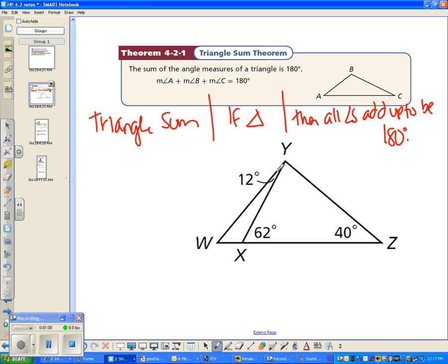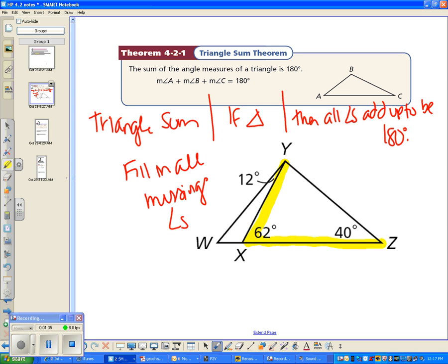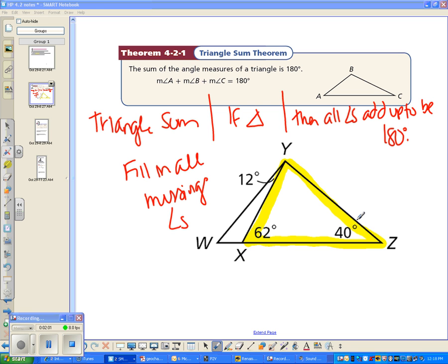We're going to use the Triangle Sum Theorem tonight. Here's an example of a triangle where you need to fill in all the missing angles. There are three triangles in this picture — I always look for which triangle has the most information. The whole triangle is tricky because I'm missing part of it. The smallest triangle only gives you 12 degrees. So I'll focus on the yellow triangle because I know about two of its angles, and the Triangle Sum Theorem says the three angles must add up to 180 degrees.